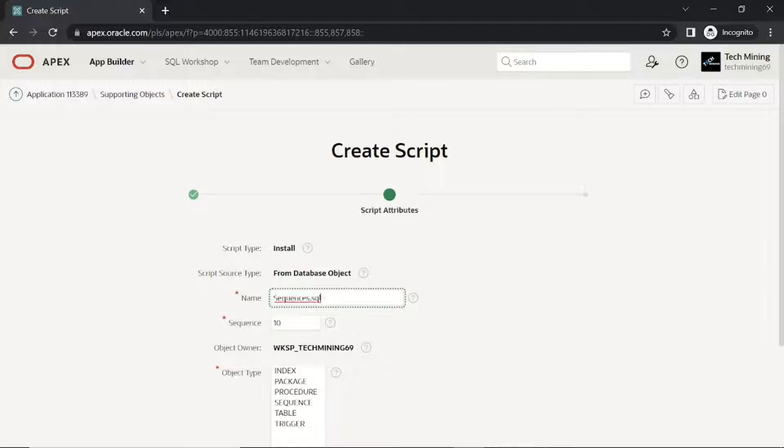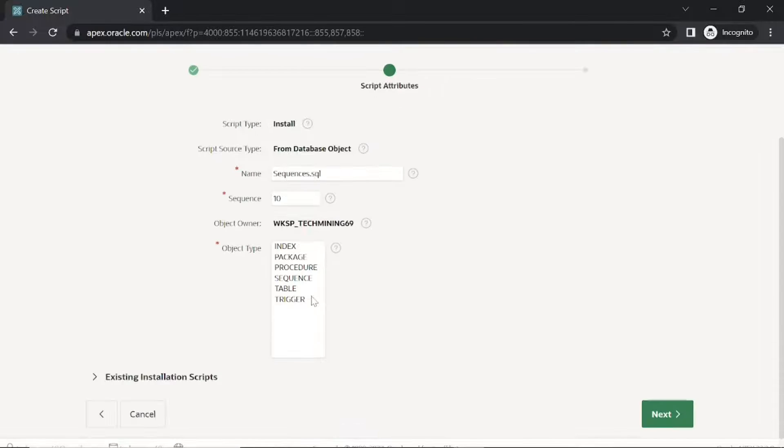First create sequence script, because generally in Oracle Apex first we create sequence, then table, and then trigger.